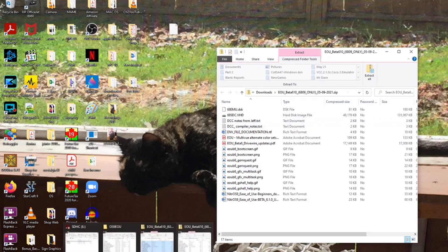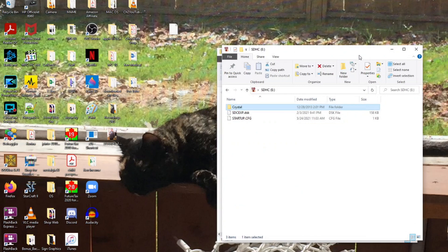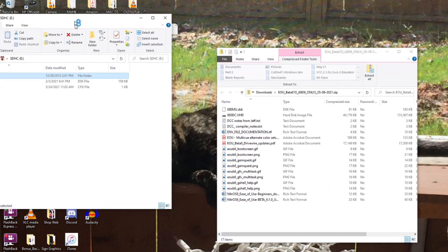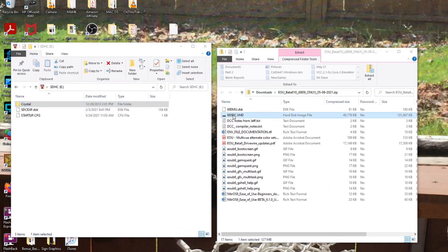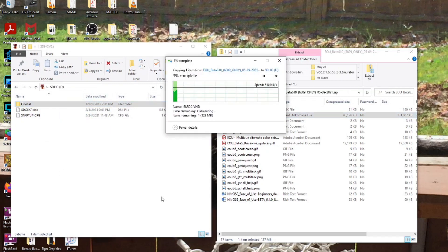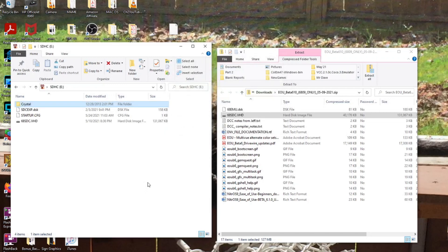And what we want to do is open up our SD card, which is right here, and simply copy the virtual hard drive over to the SD card. And now we just have to take the SD card over to a real CoCo computer and load it up.